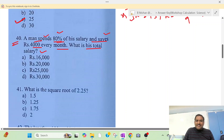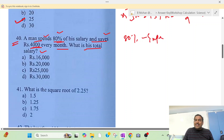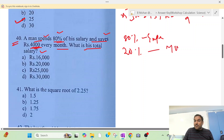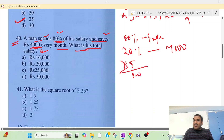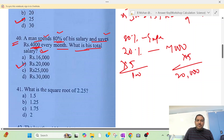If someone spends 80% of his salary per month, then what is the total salary? The savings are 20% of the salary. So 1% of salary equals a certain amount, and the total salary is calculated accordingly. The correct answer is option B.